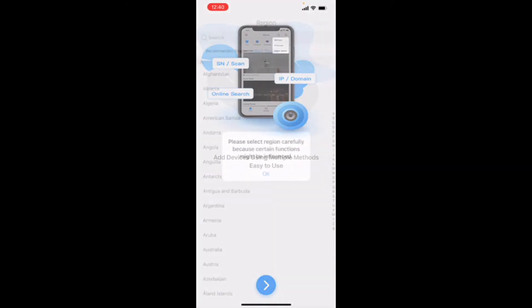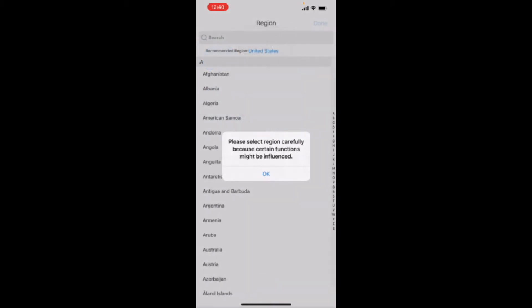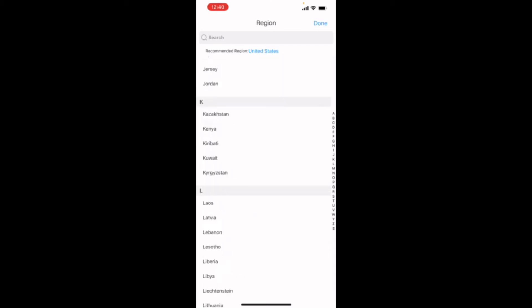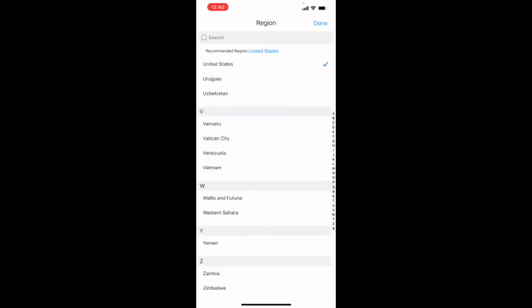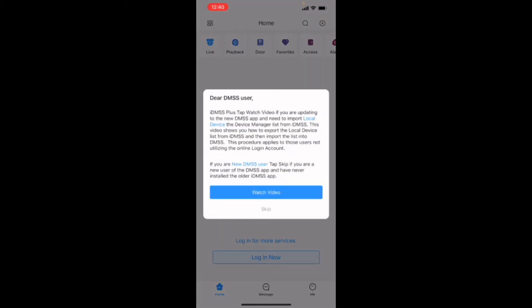When you swipe to the right, eventually it will give you the option to get into the app. You're going to have to pick your region. It will most likely recommend the correct region. Ours is recommending the United States because that's where we are. If you're in another country, certainly pick that.